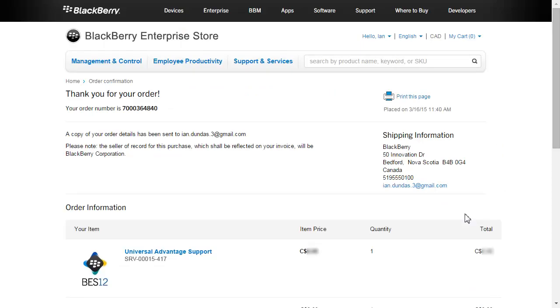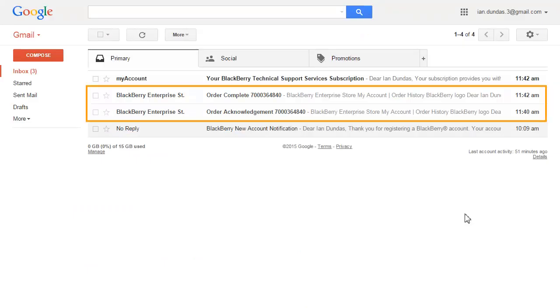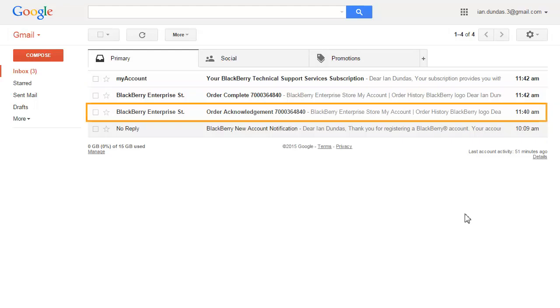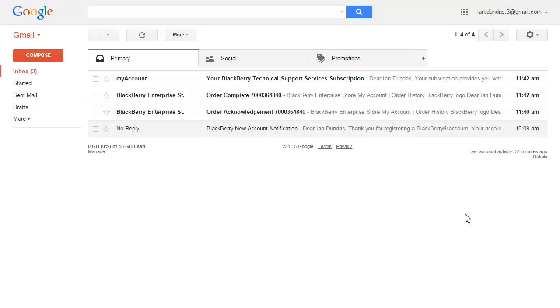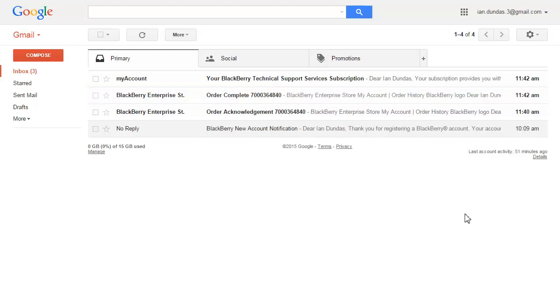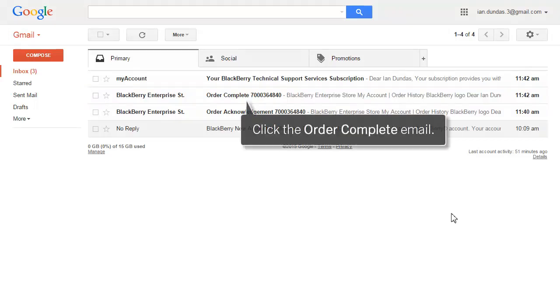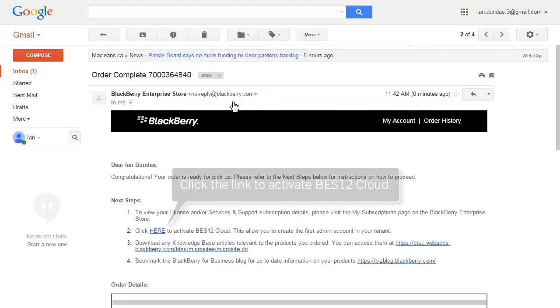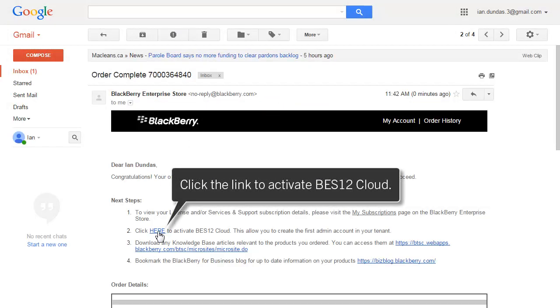You will receive two emails from the BlackBerry Enterprise Store. The first email is the Order Acknowledgement email, which confirms your order and displays your order details. The second email is the Order Complete email, which provides the steps you need to activate BES12 Cloud. Open the Order Complete email and then click the link to activate BES12 Cloud and create the first administrator in your organization's tenant.